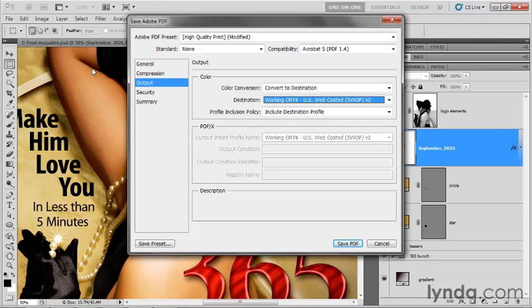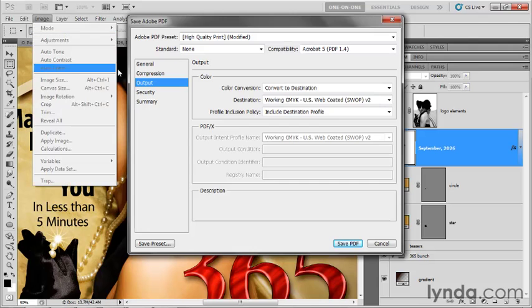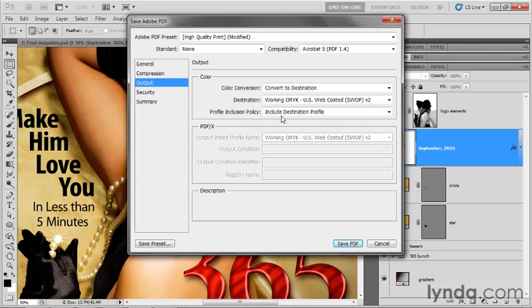And then Photoshop will go ahead and convert from Adobe RGB to that destination space on the fly. And it will do a better job than it would have done if we went to the image command and chose mode and then chose CMYK, which required us to decide if we wanted to merge layers or not merge layers, because PDF is capable of handling that vector-based information independently of the pixel-based image information. And you'll see right away, we'll get better results here.